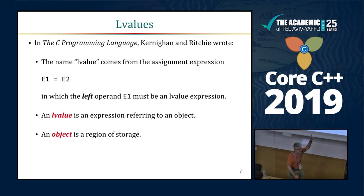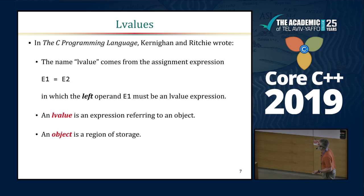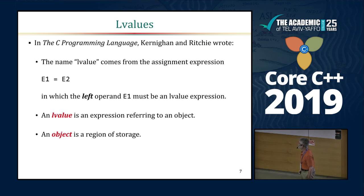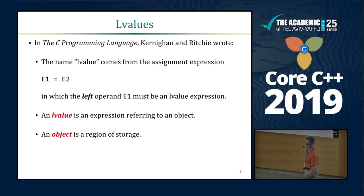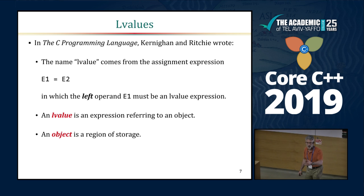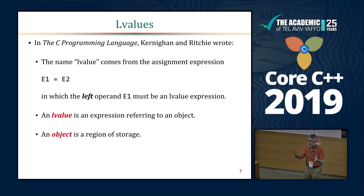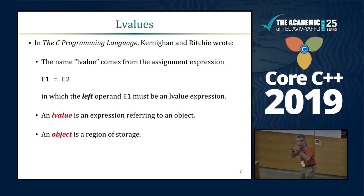Within C and C++, here's where it all started. Kernighan and Ritchie's book, The C Programming Language, had the quote: the name L-value comes from the assignment expression E1 equals E2, in which the left operand E1 must be an L-value expression. They went on to say an L-value is simply an expression that refers to an object, and an object is just a region of storage. The standard now says an object is a region of data storage, the contents of which can hold values, which is a little more useful.